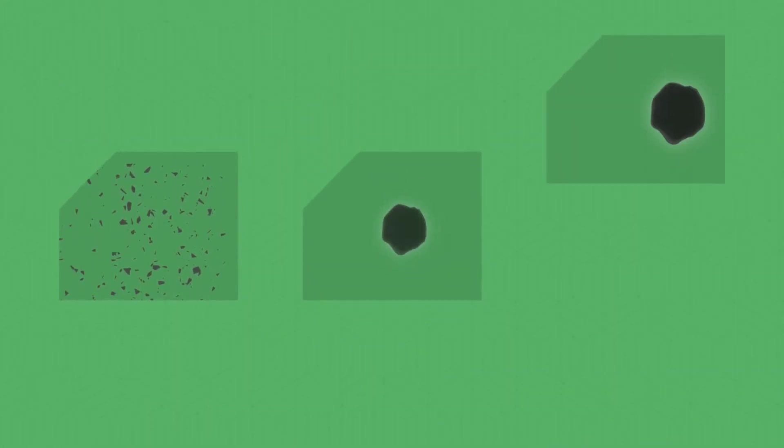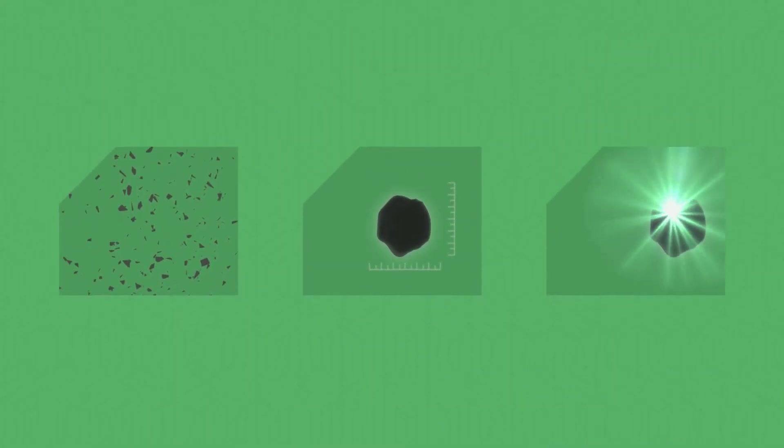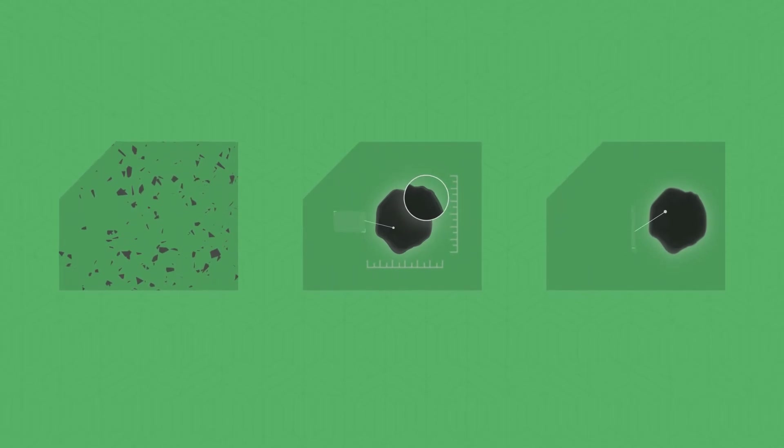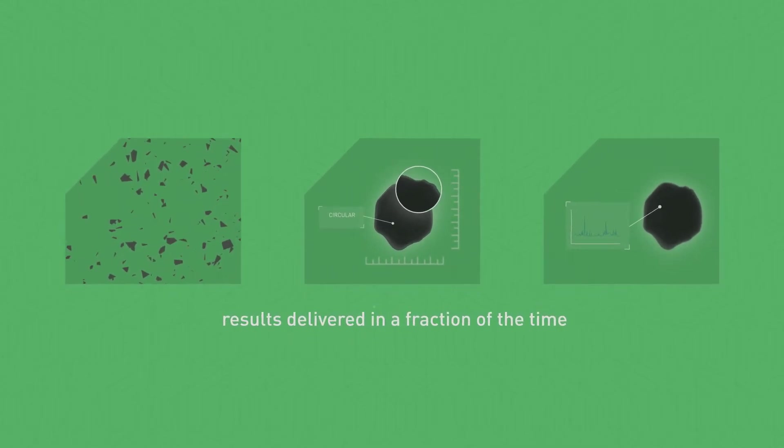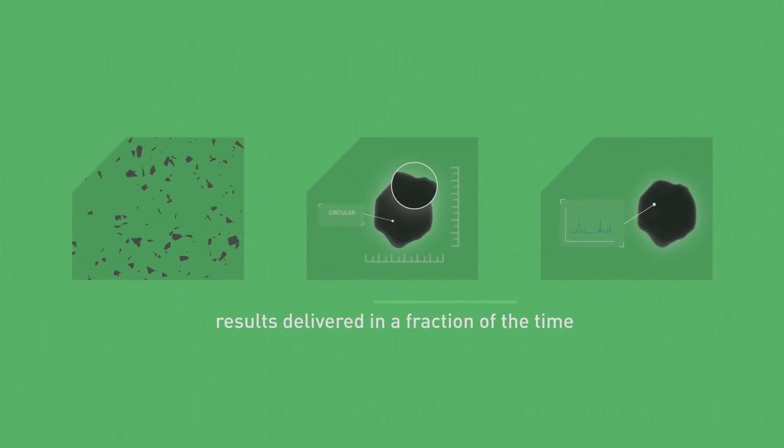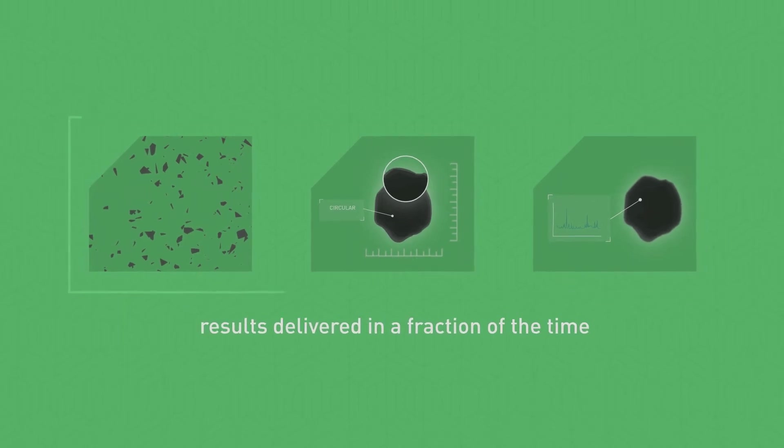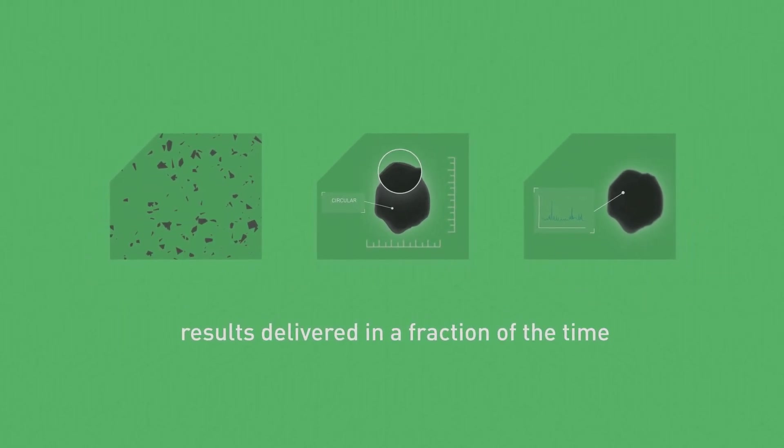By targeting the use of Raman spectroscopy, component-specific size and shape results are delivered in a fraction of the time compared with traditionally separate microscopy and Raman spectroscopy methods.